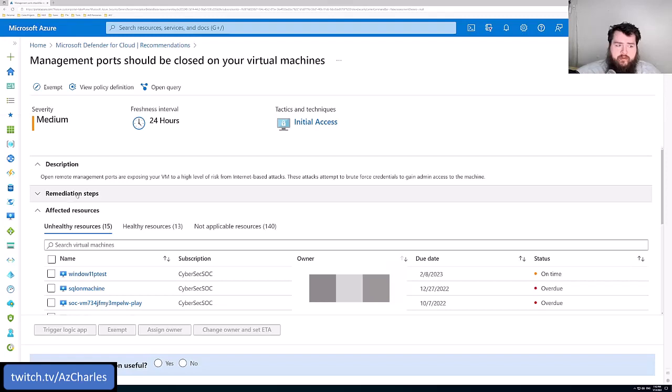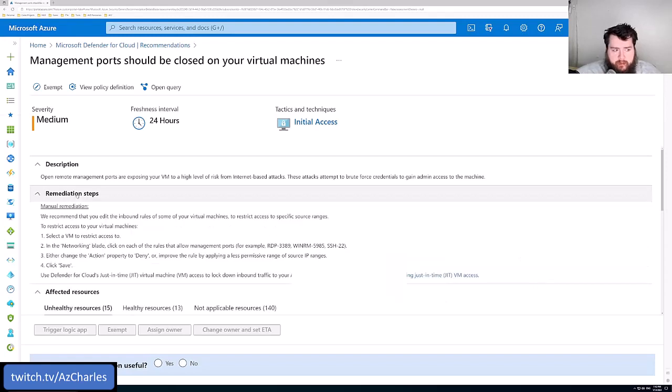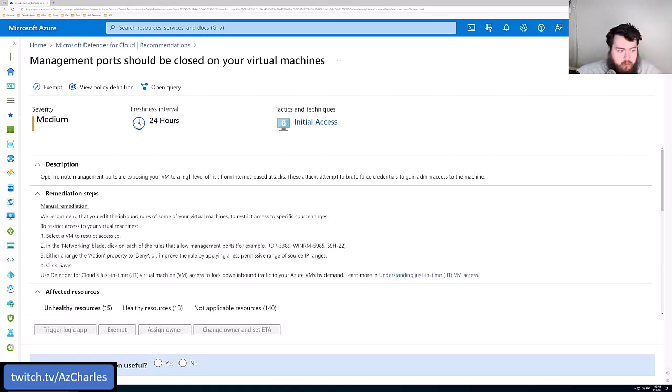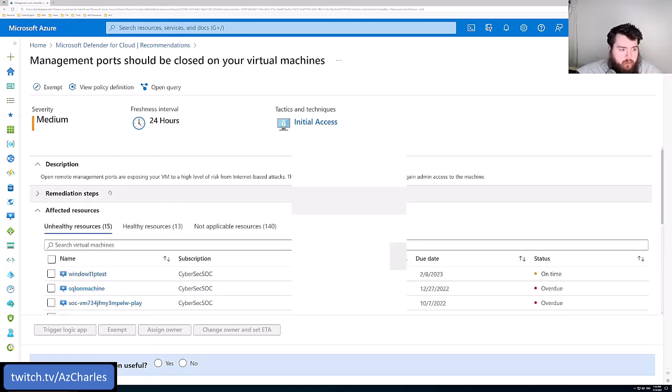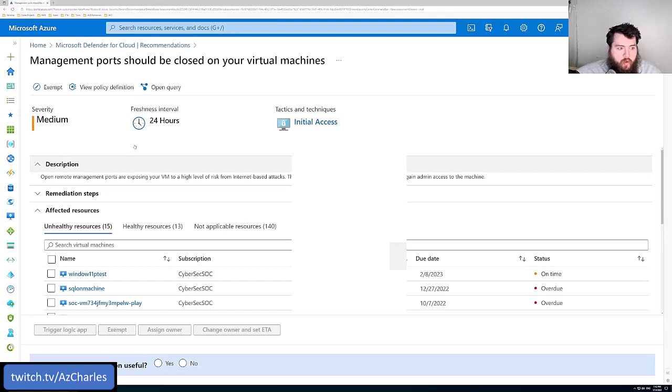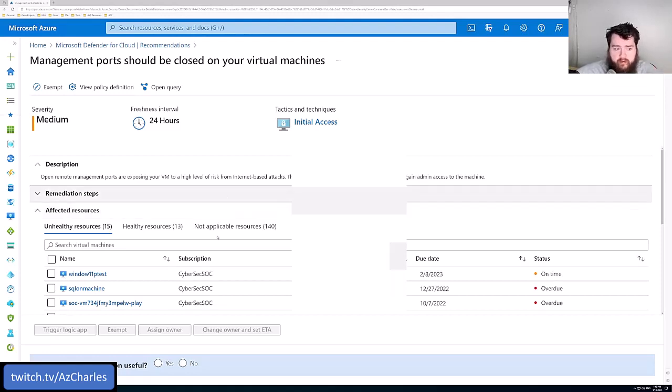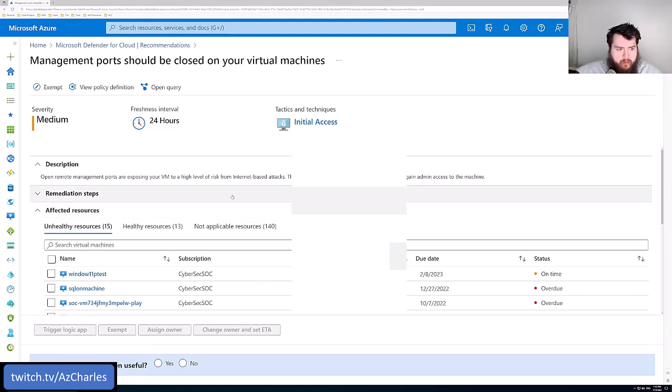Now it tells us for remediation steps, hey, we need to go into the NSG and probably block 3389, block port 22. And then that will, every 24 hours, the Defender for Cloud will kind of pull, look at the configuration of those NSGs and then update this page, update the recommendations.